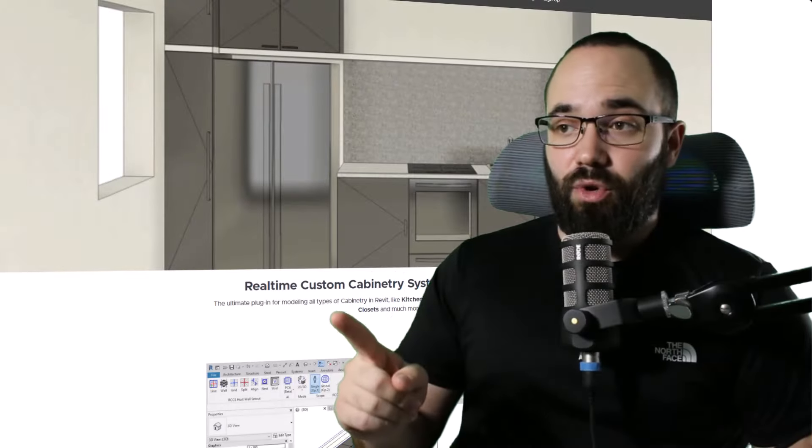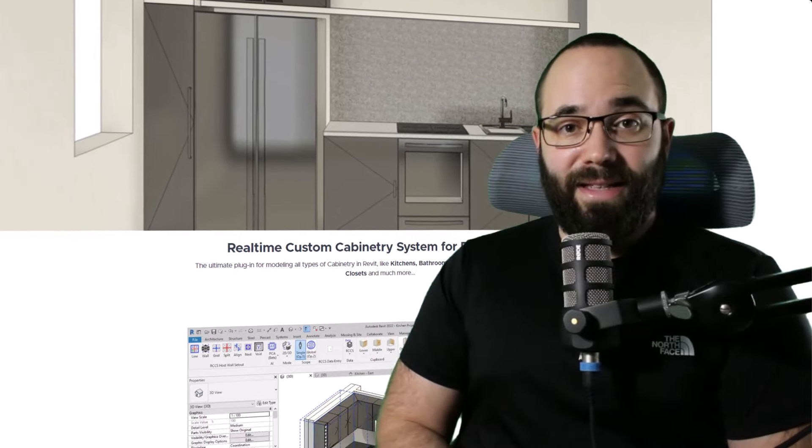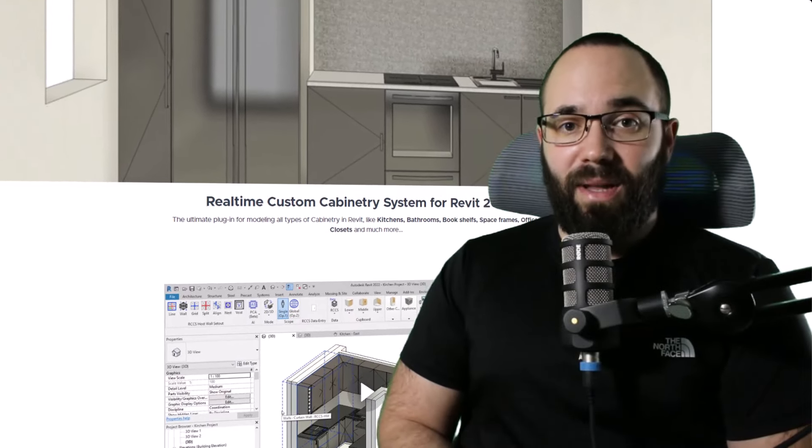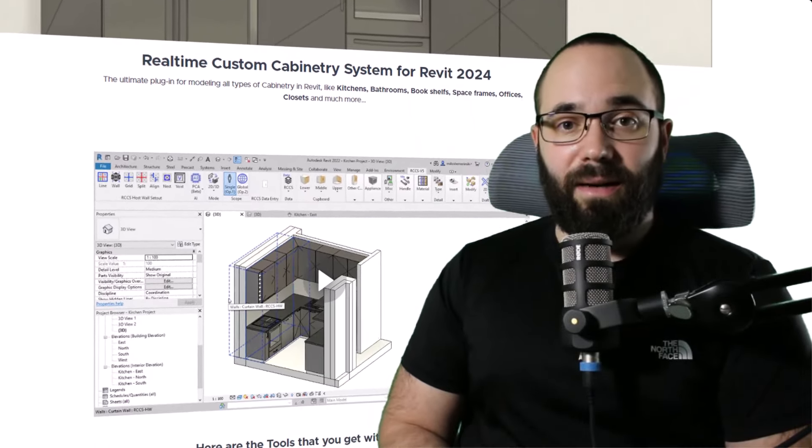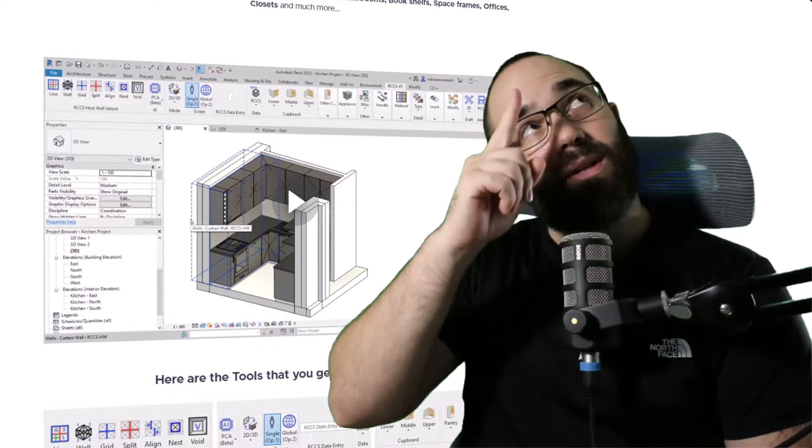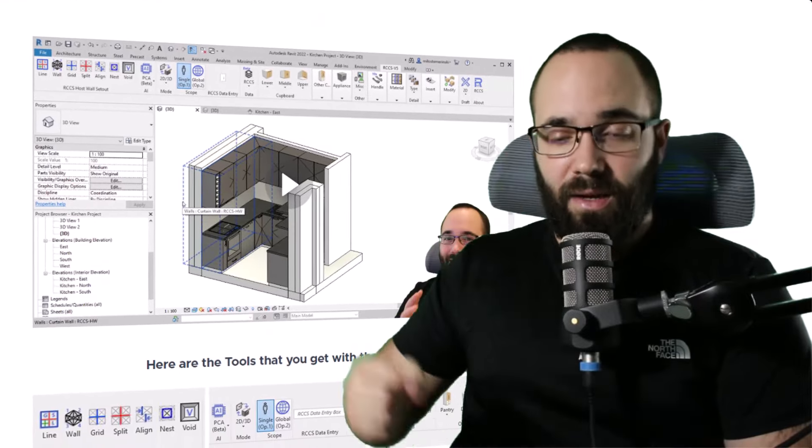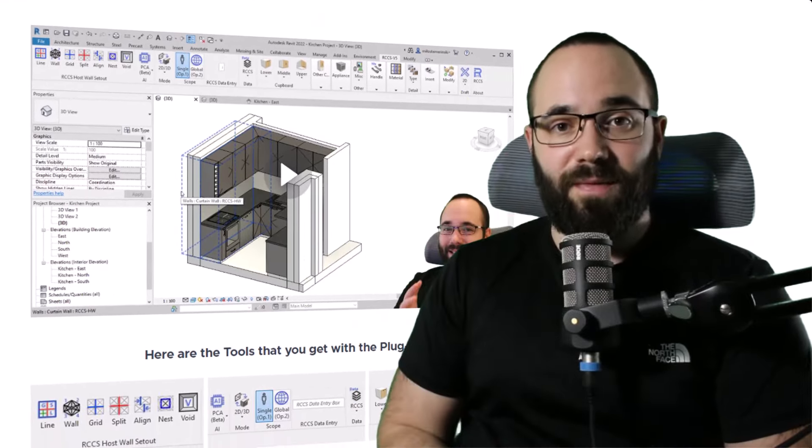Before we jump into Revit, this cabinetry plugin is available on BalkanArchitect.com. I'm going to link it up in the cards above and in the description of this video.